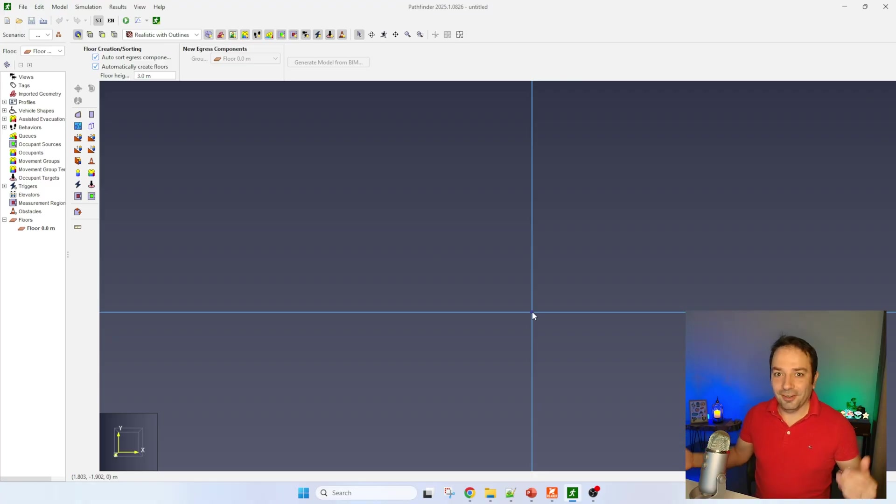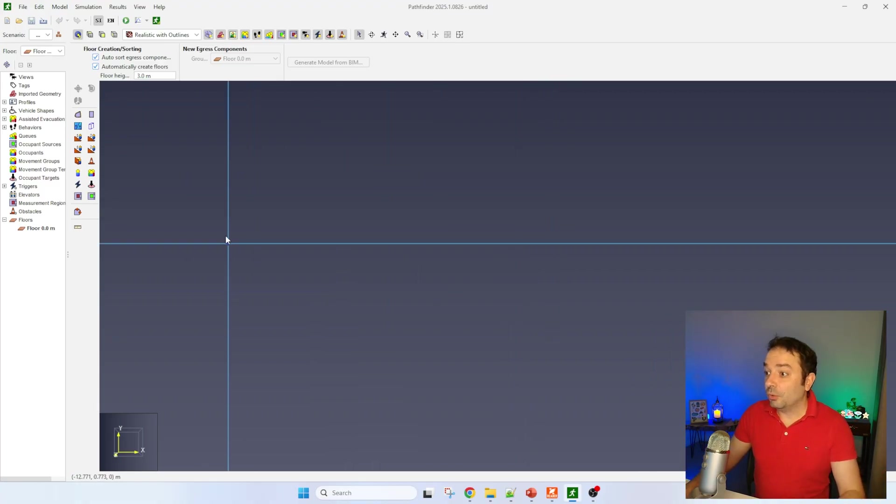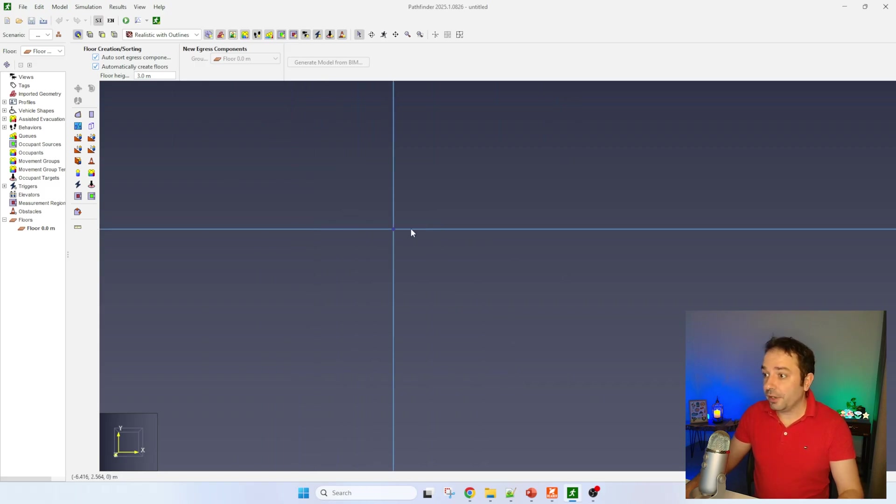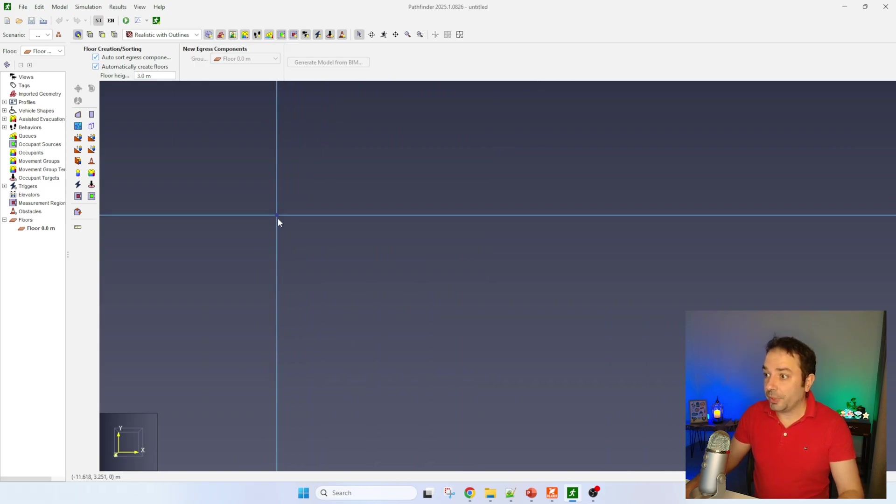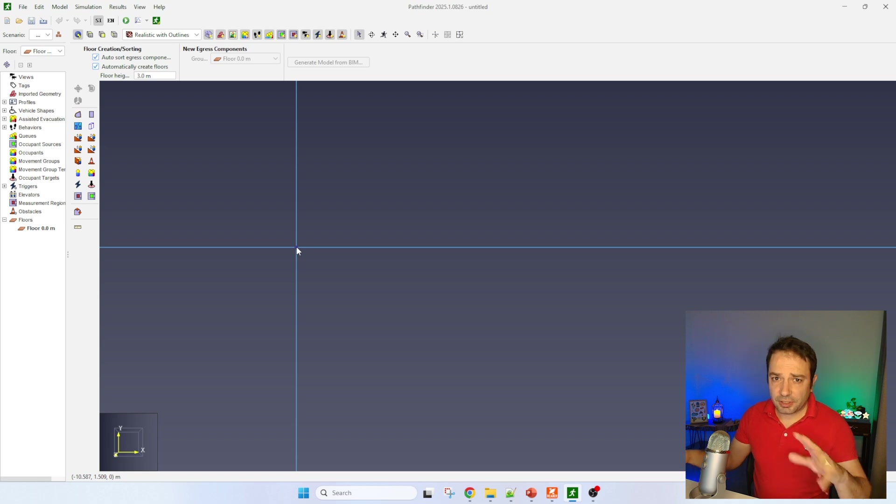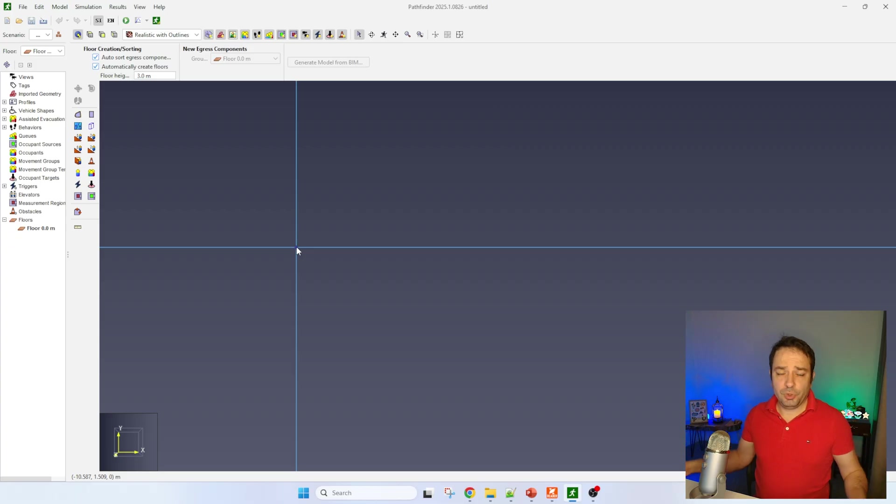We can see here that this is the common interface. If you have used Pathfinder, it's pretty easy to start and build your own geometry. It's not that complicated to start creating your first evacuation scenario.